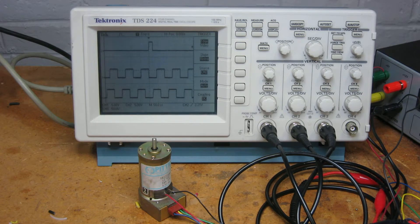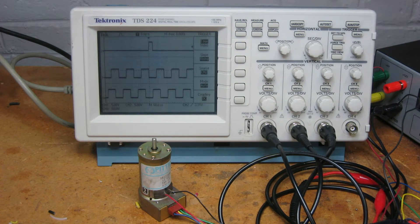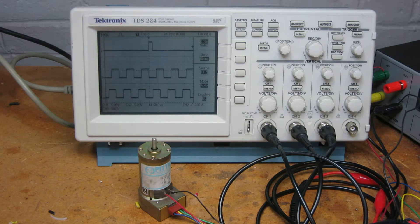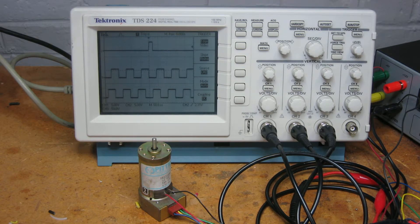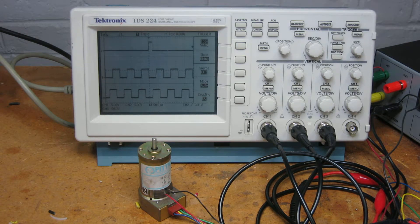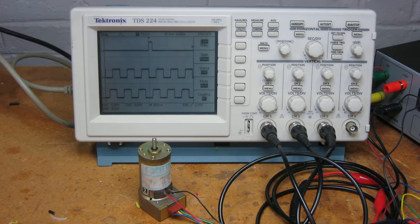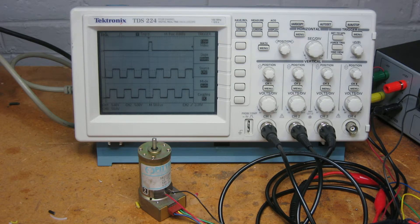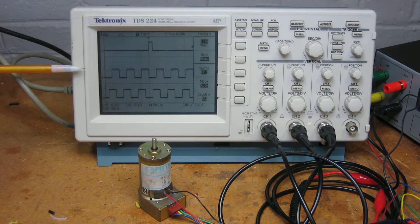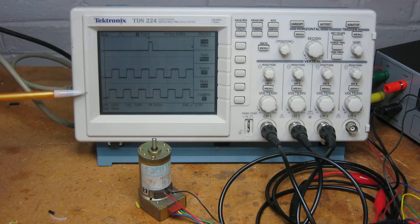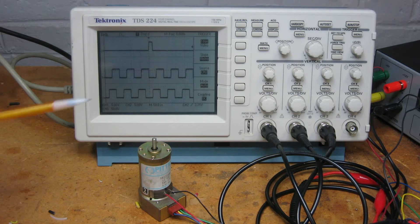You'll notice there are three pulse trains. The first one is called the sync pulse or the home pulse - that pulse occurs once per revolution of the motor shaft. Below that are the phase A and phase B encoder pulses.